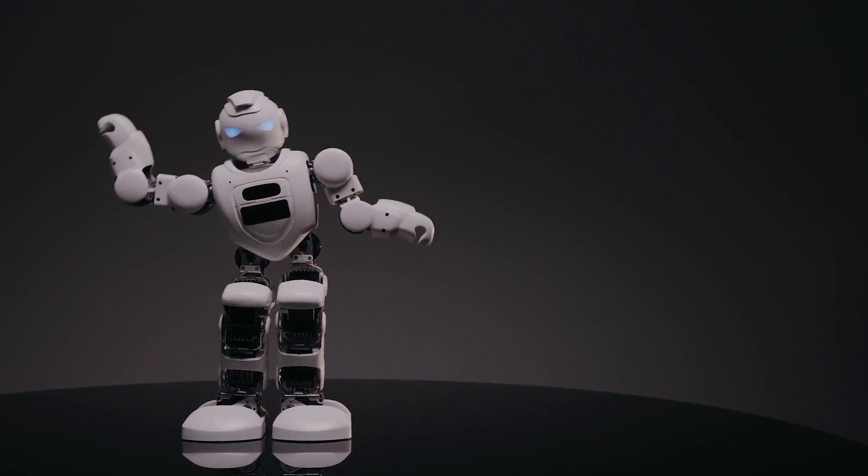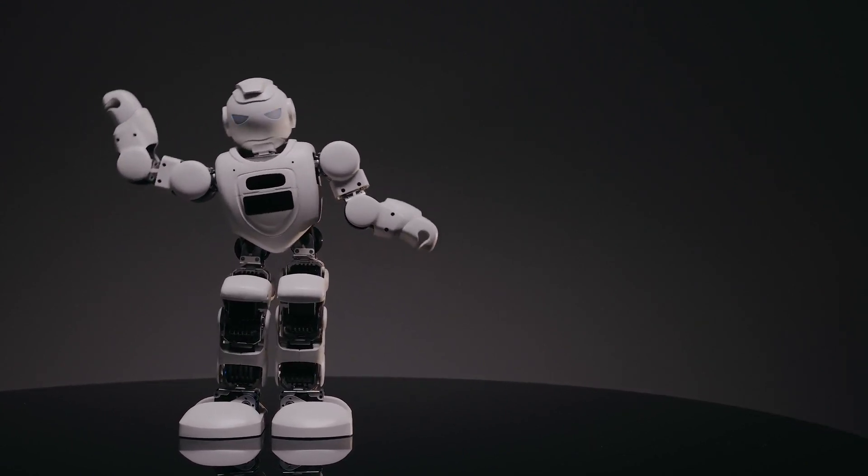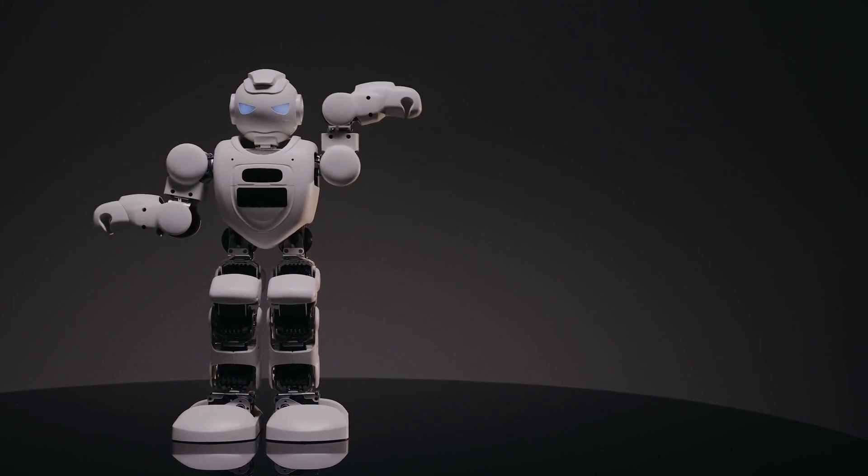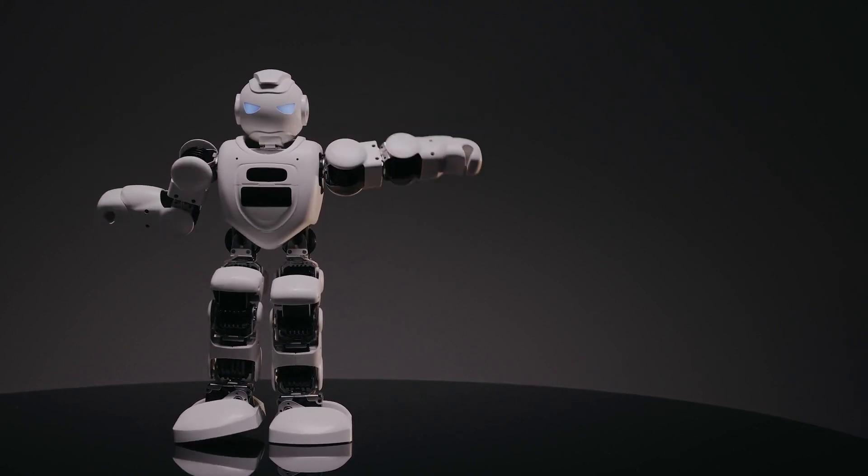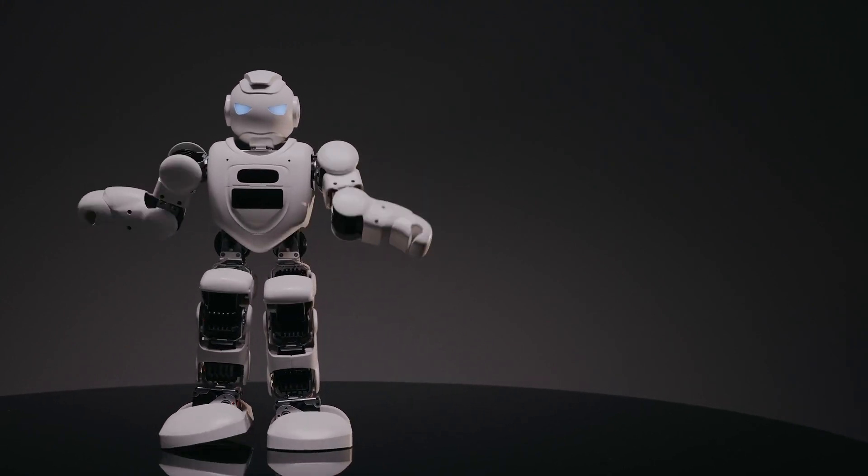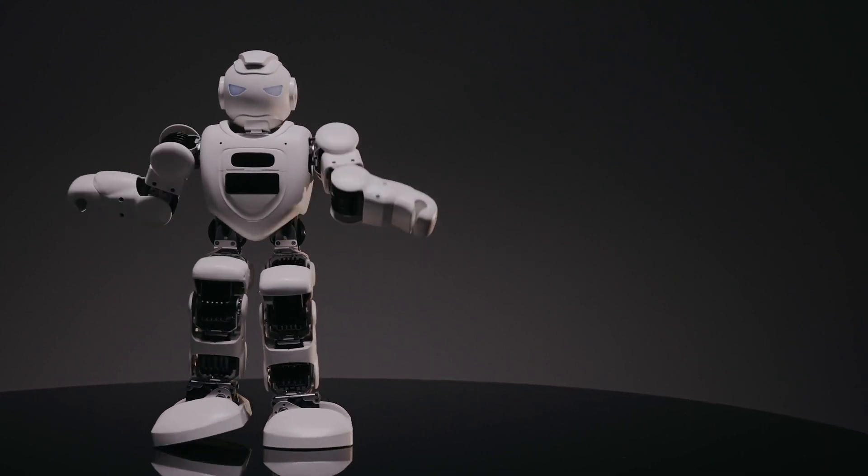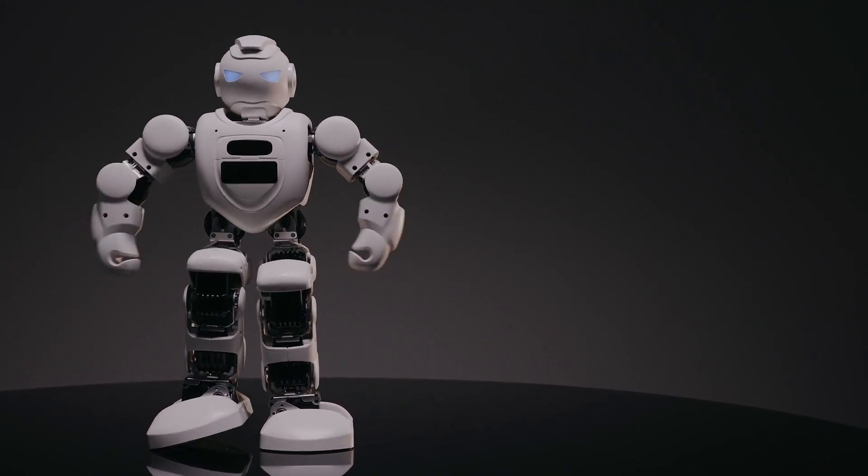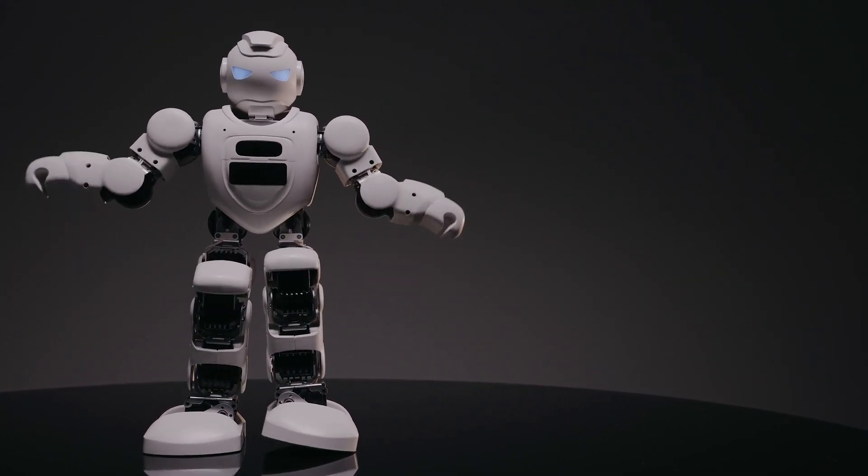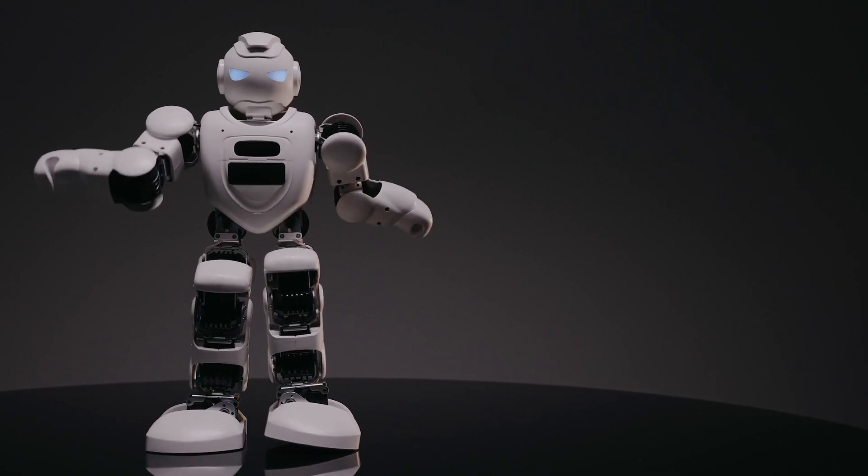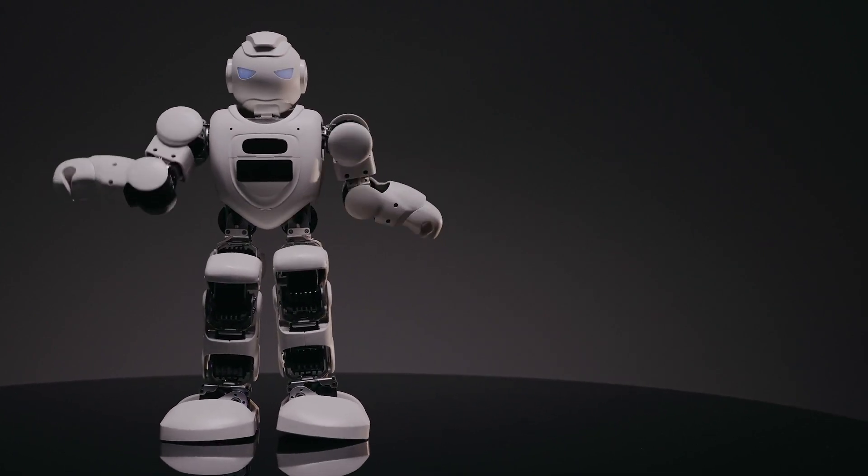Our next featured startup is Innovate Tech, known for their advancements in virtual reality technology. They have created immersive VR experiences that can be used in various industries, from gaming to education and healthcare. Innovate Tech is shaping the future of VR.